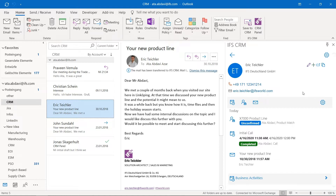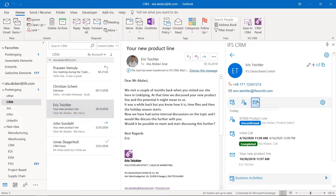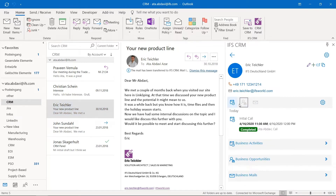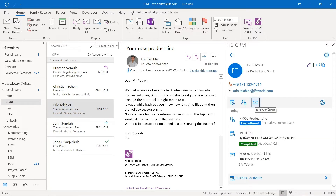As you can see right here, we have different logos of different interactions we had with Eric. This here is an opportunity, this here is an activity that I have in the system, and this is an email that I have logged into the system. You can filter those by activating or deactivating those filters.